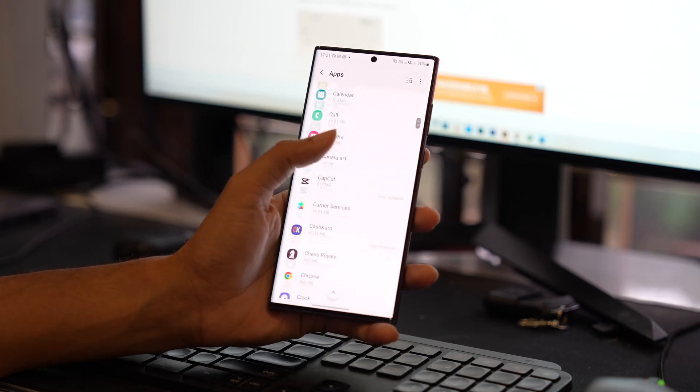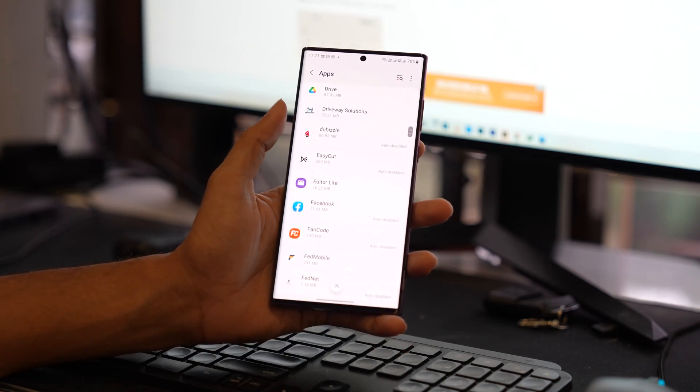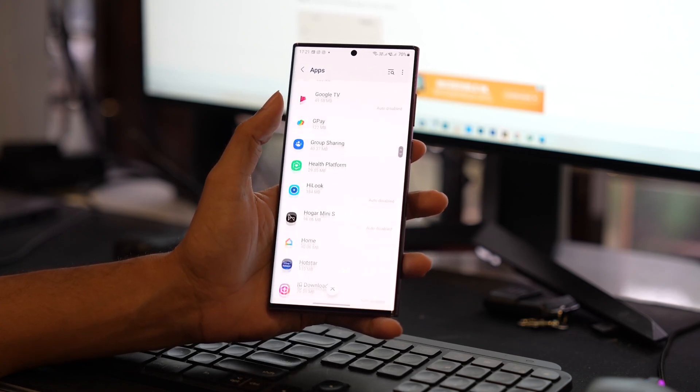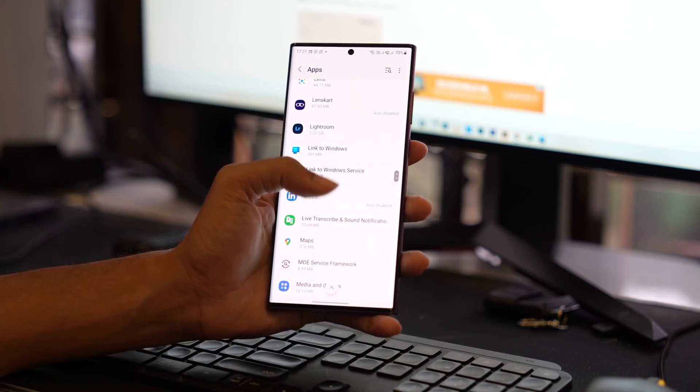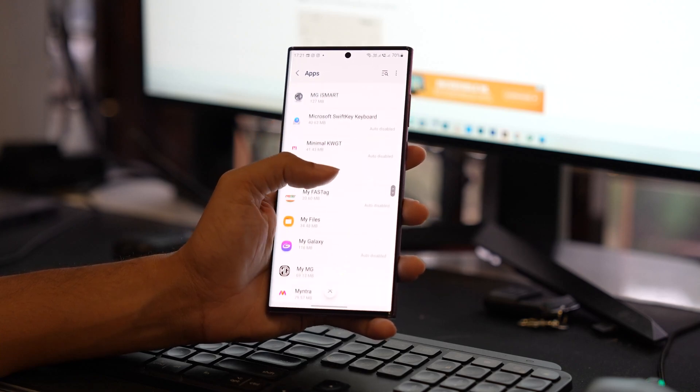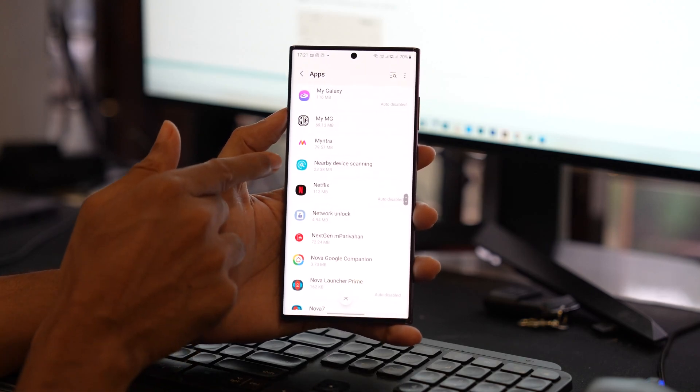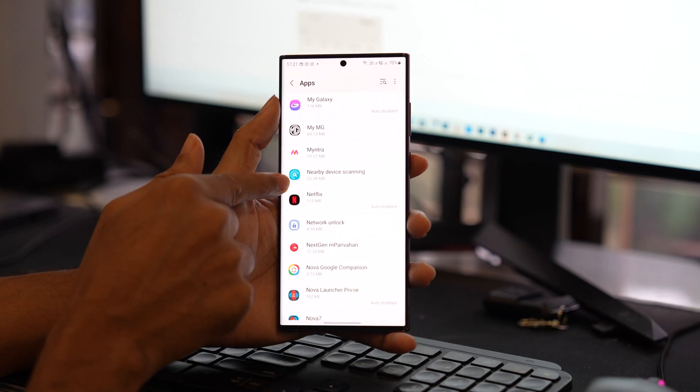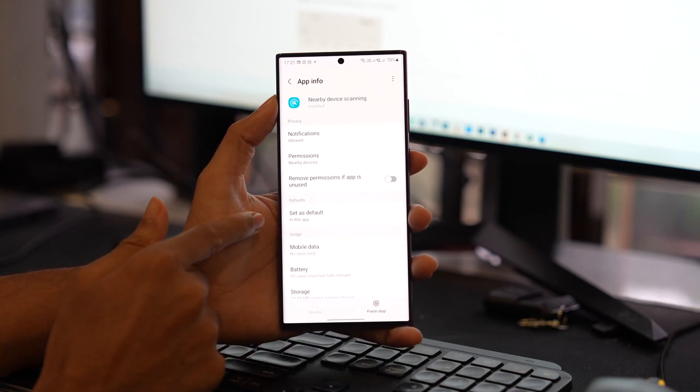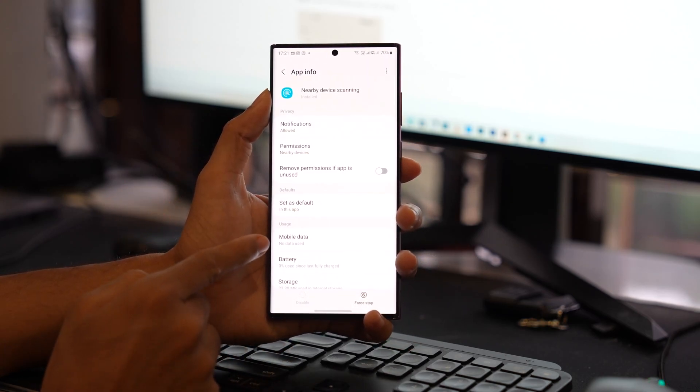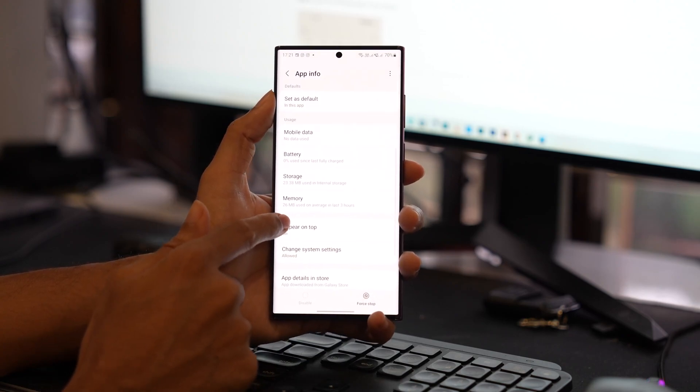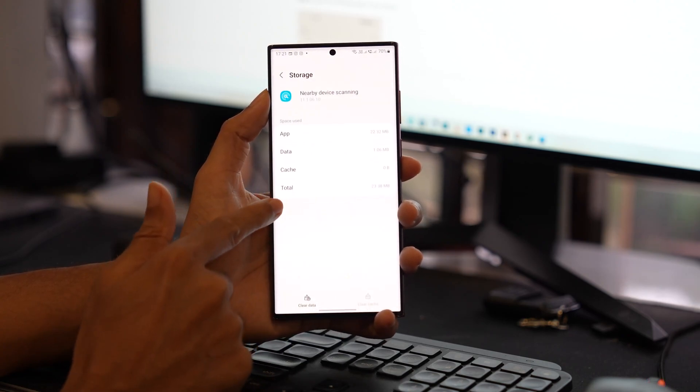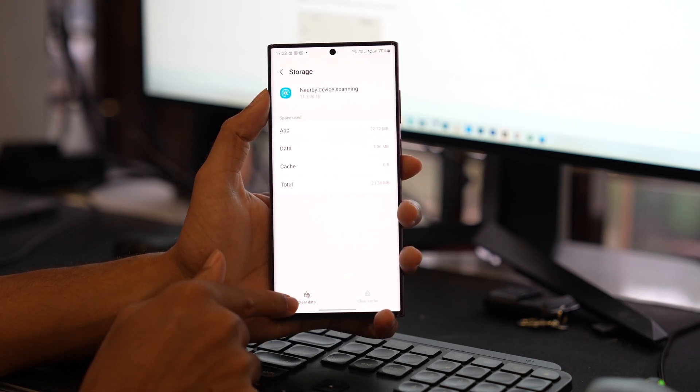In Samsung smartphones, it will be like Nearby Device Connection. You have to tap on it and then clear the cache and data if possible. Then you can reuse NFC to see if the problem gets resolved. I hope this will resolve all the issues related to NFC not working on your Android phone.